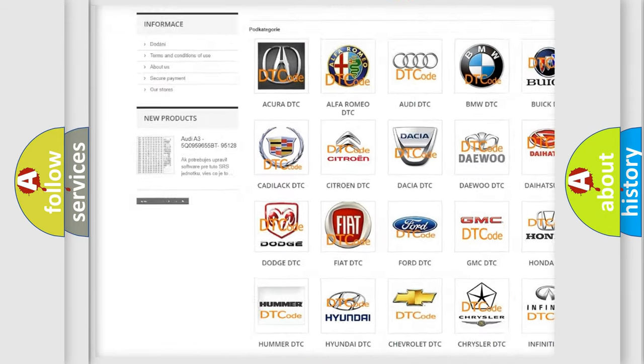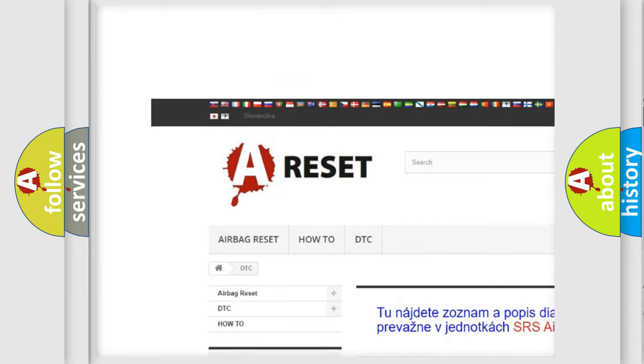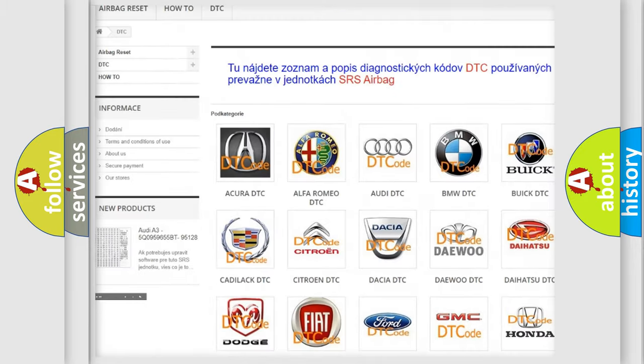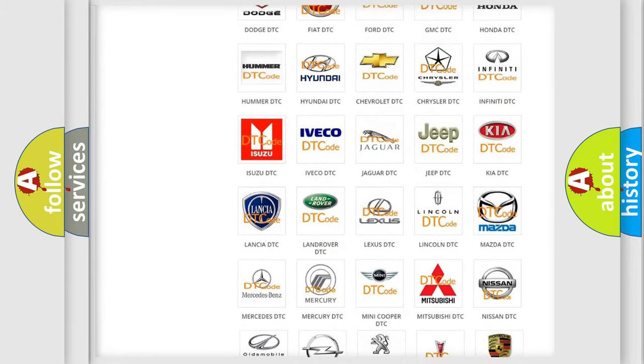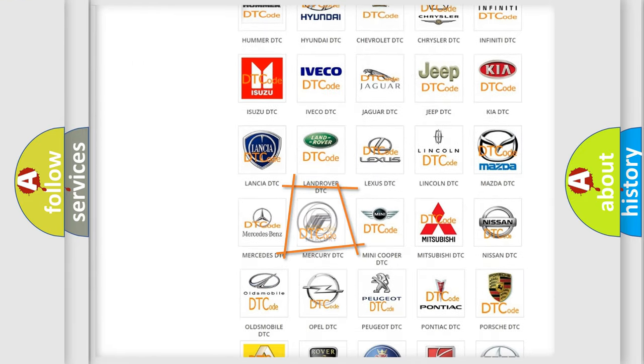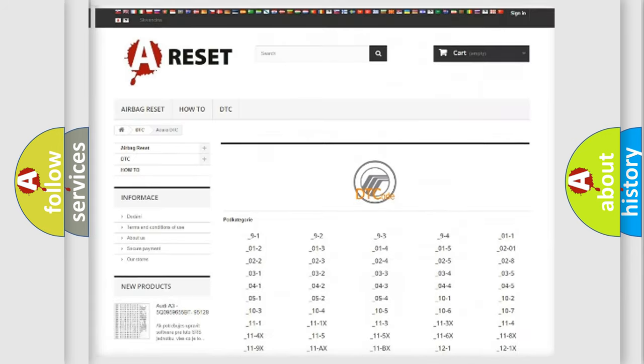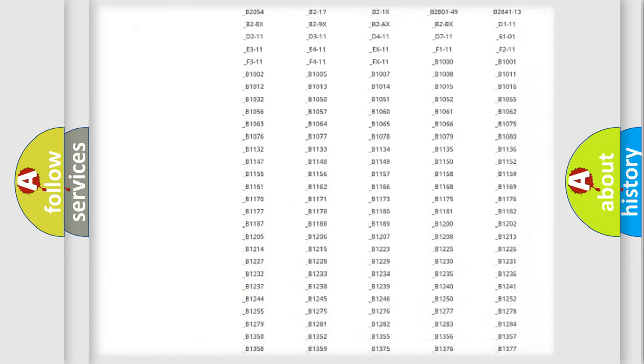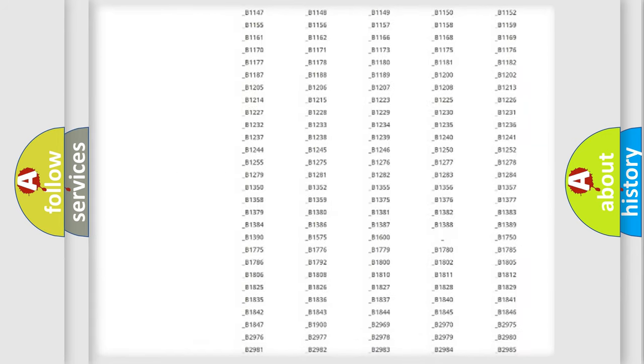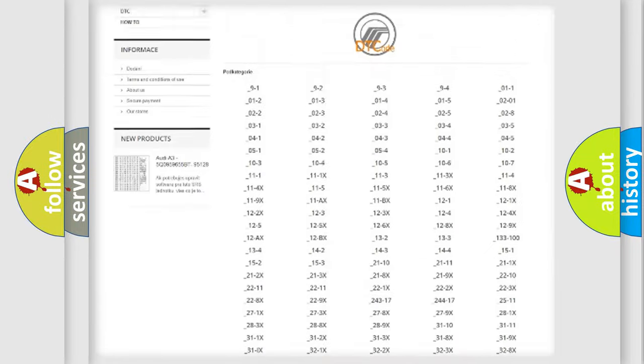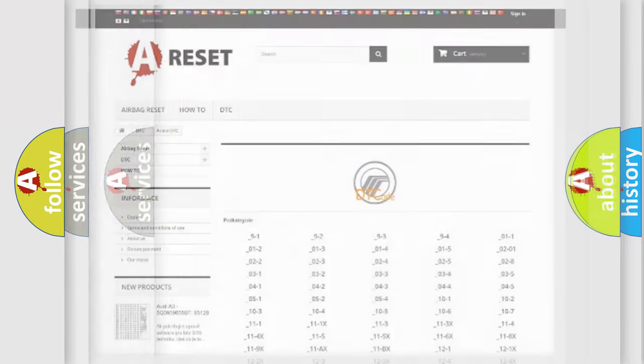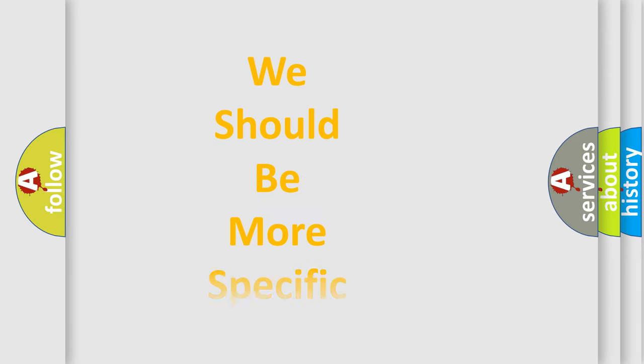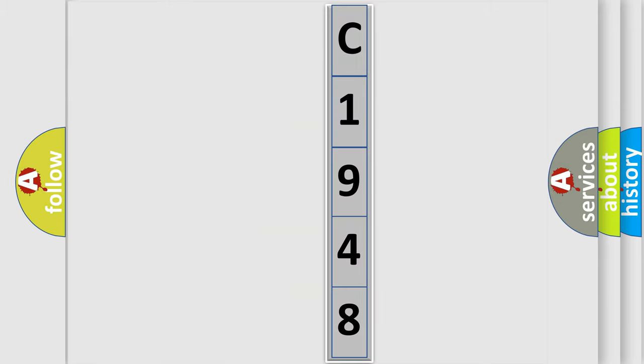Our website airbagreset.sk produces useful videos for you. You do not have to go through the OBD2 protocol anymore to know how to troubleshoot any car breakdown. You will find all the diagnostic codes that can be diagnosed in mercury vehicles, also many other useful things. The following demonstration will help you look into the world of software for car control units.